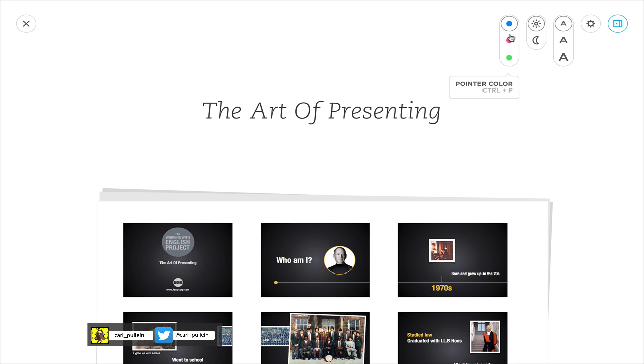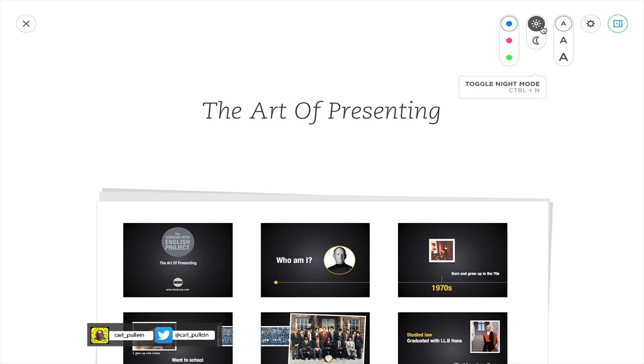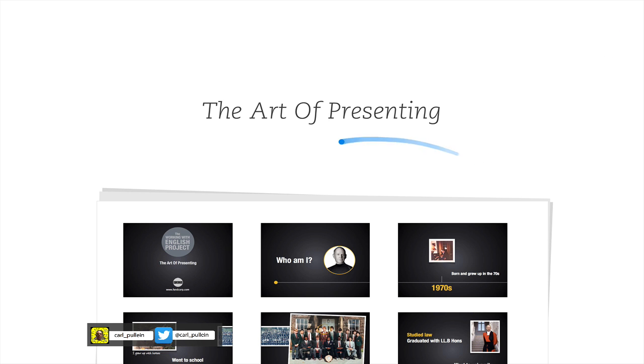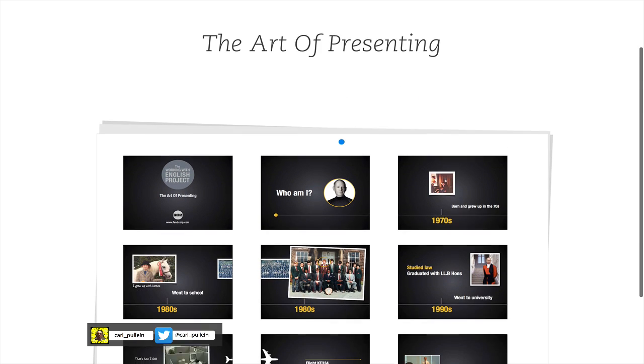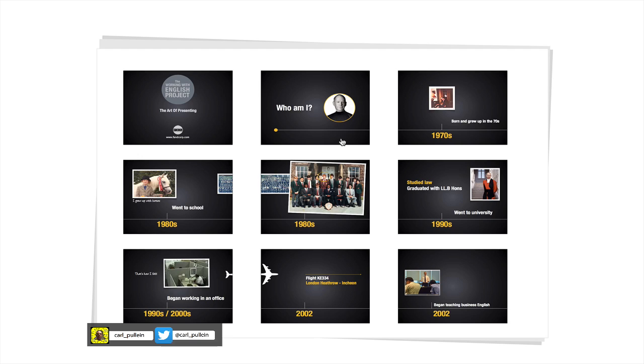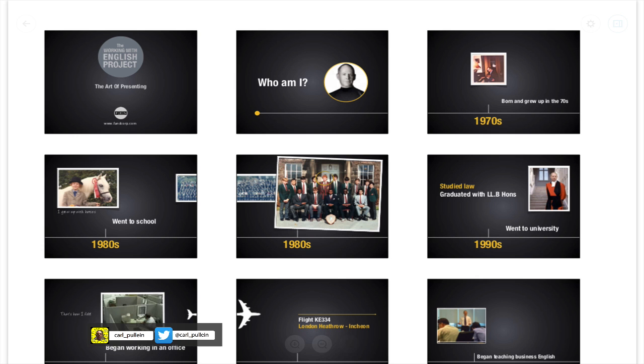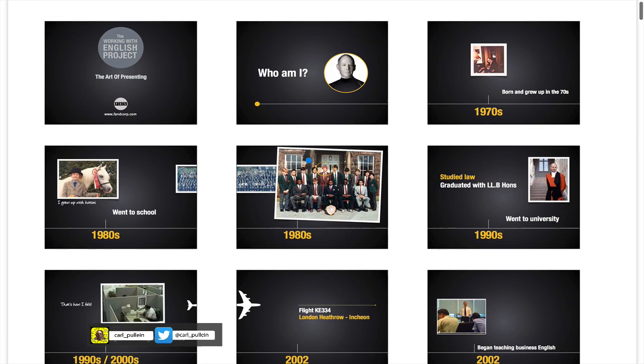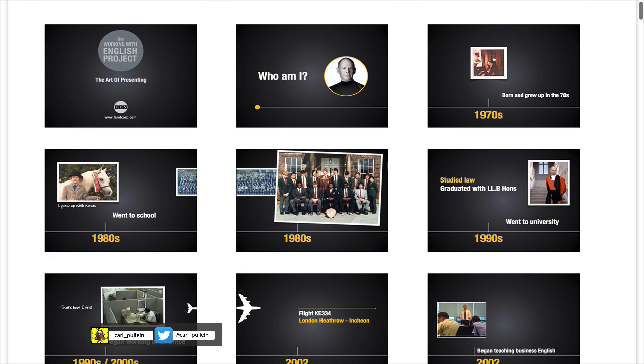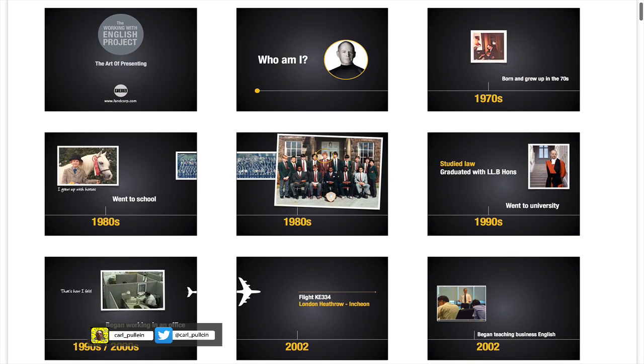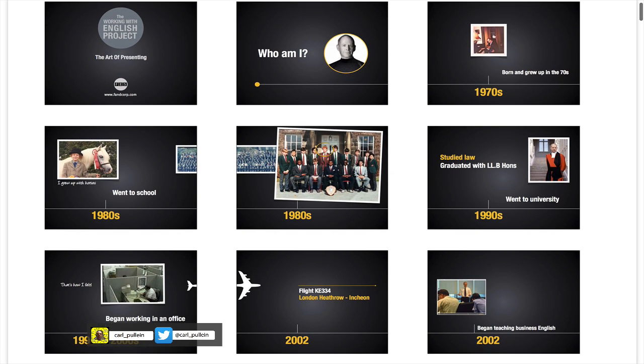You can change so many things here - you've got font scaling, toggle night mode, and different colors that you can use for the pointer. At the moment I'm using blue. As you go through you can go even higher. By double clicking the file you can actually get the slides bigger.